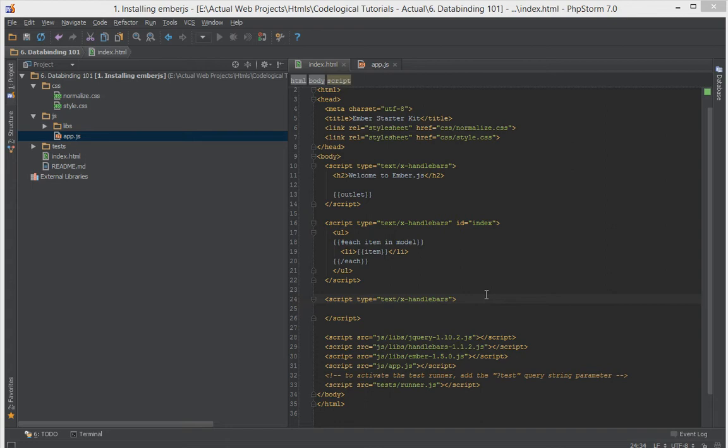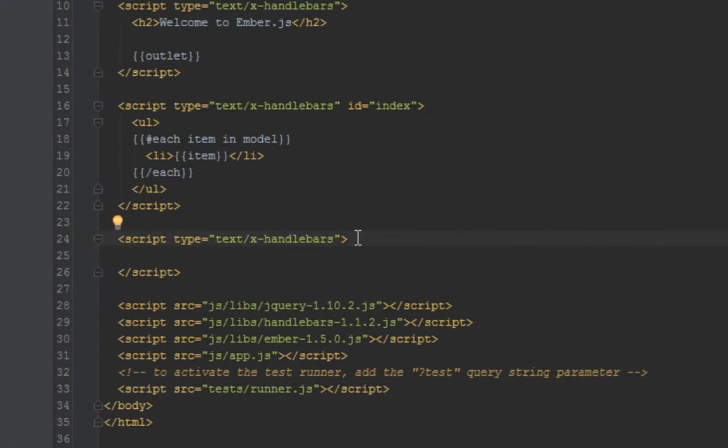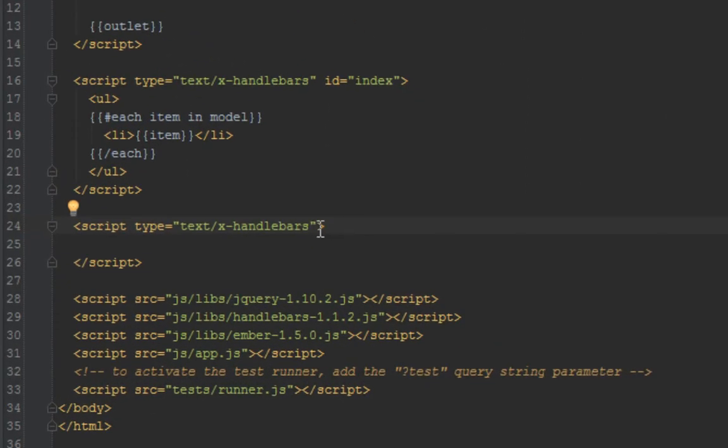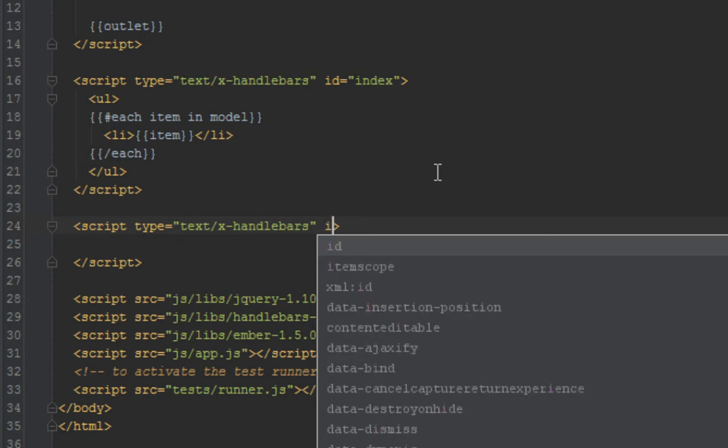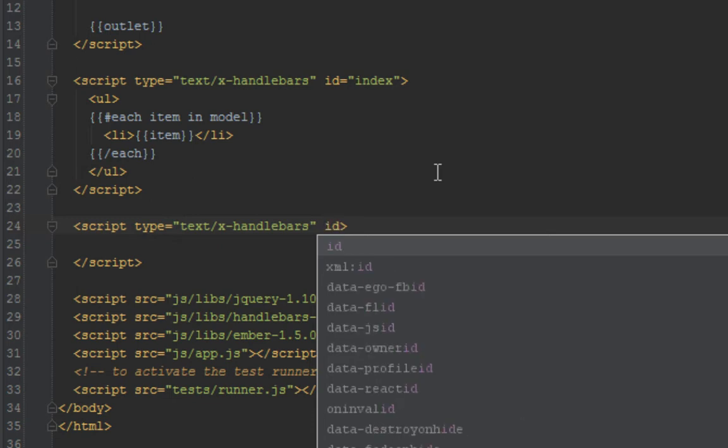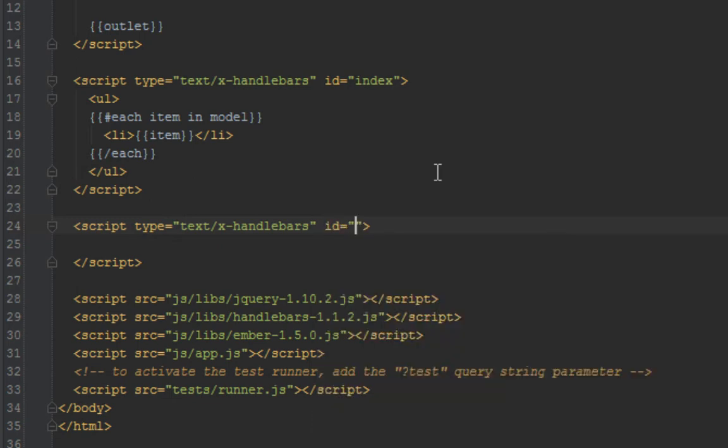So if you remember, anytime you want to display data corresponding to a route, you have to create a template with an ID that has the same name as that route. So since the route is called data binding, we're going to create a template with an ID of data binding.